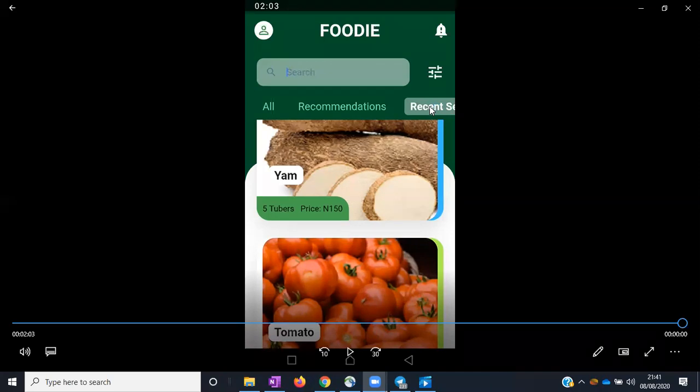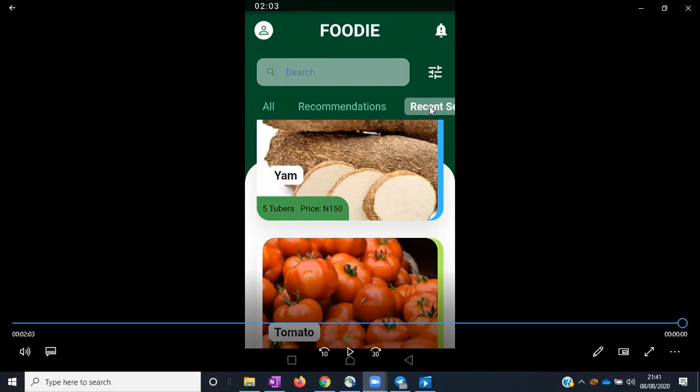On the landing page we just have all of the produce in the market. We can check recommendations, which would be the result of the AI — the smartness of the application — based on maybe location, the people around my location, and the season. Then recent searches would be my previous searches; for example, if I've been looking to buy tomato, that would appear there.